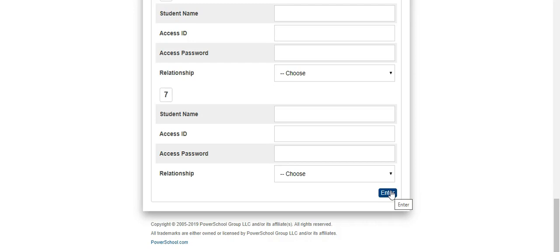Congratulations! You have now created your parent portal account. If you have any questions, please contact your child's school. Thank you!